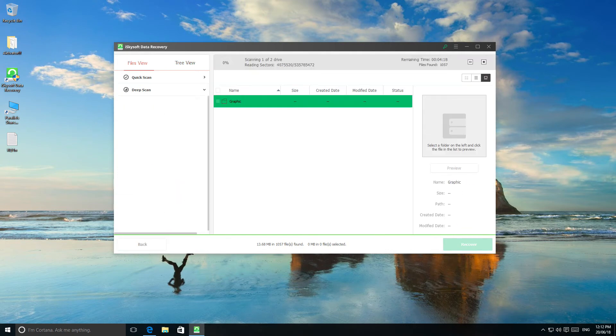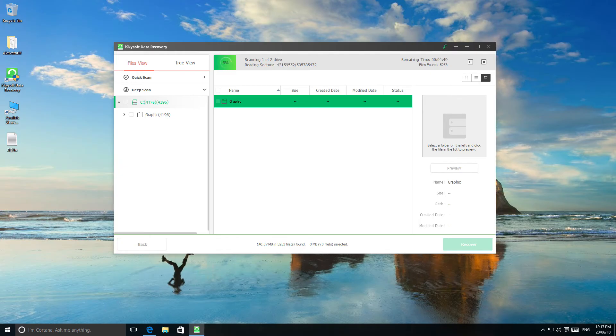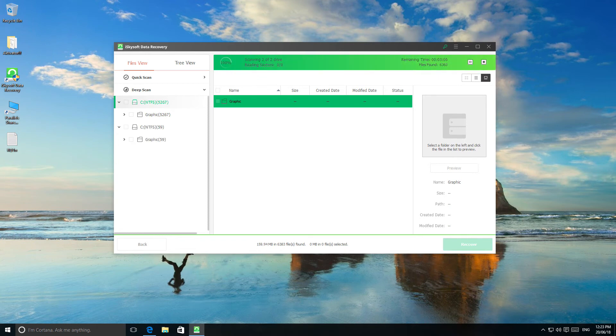Deep scan can take a bit more time than a quick scan, but don't worry, you can be sure that you will find your file.